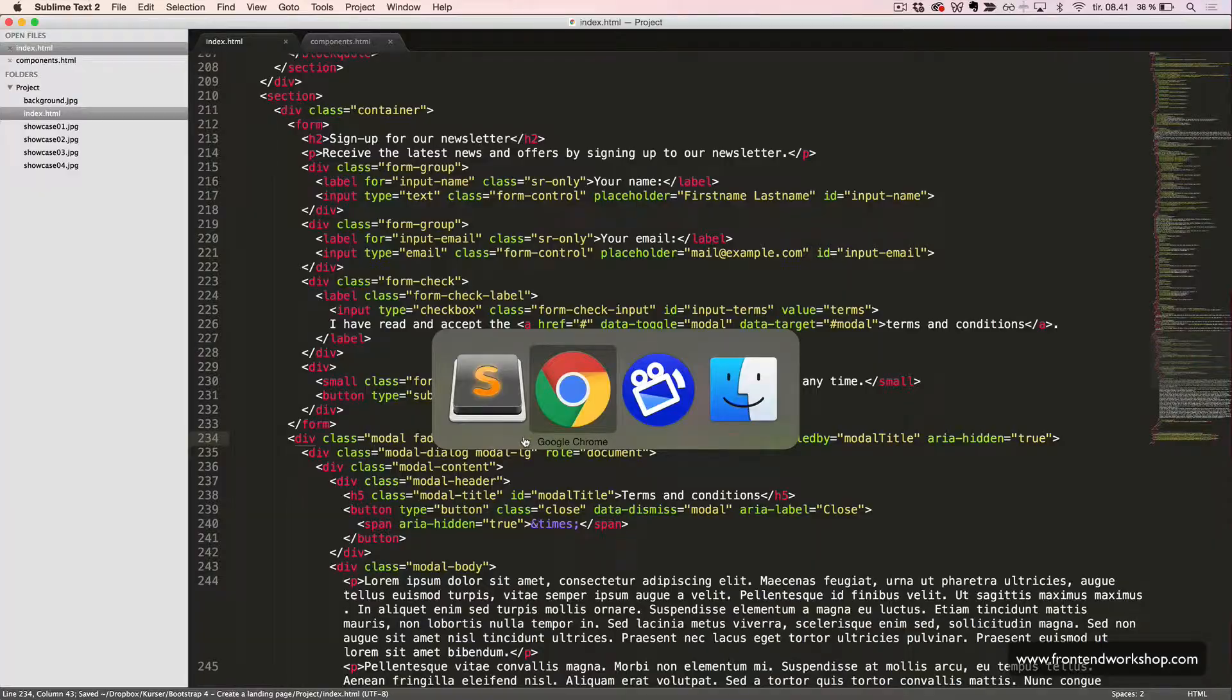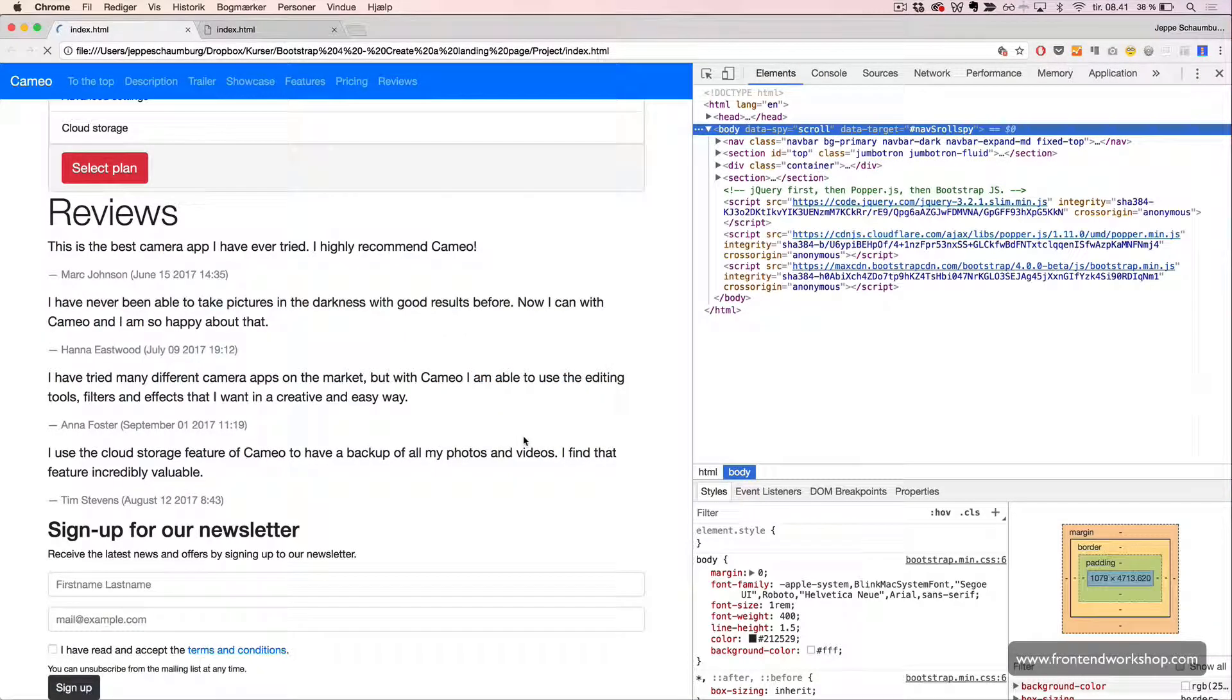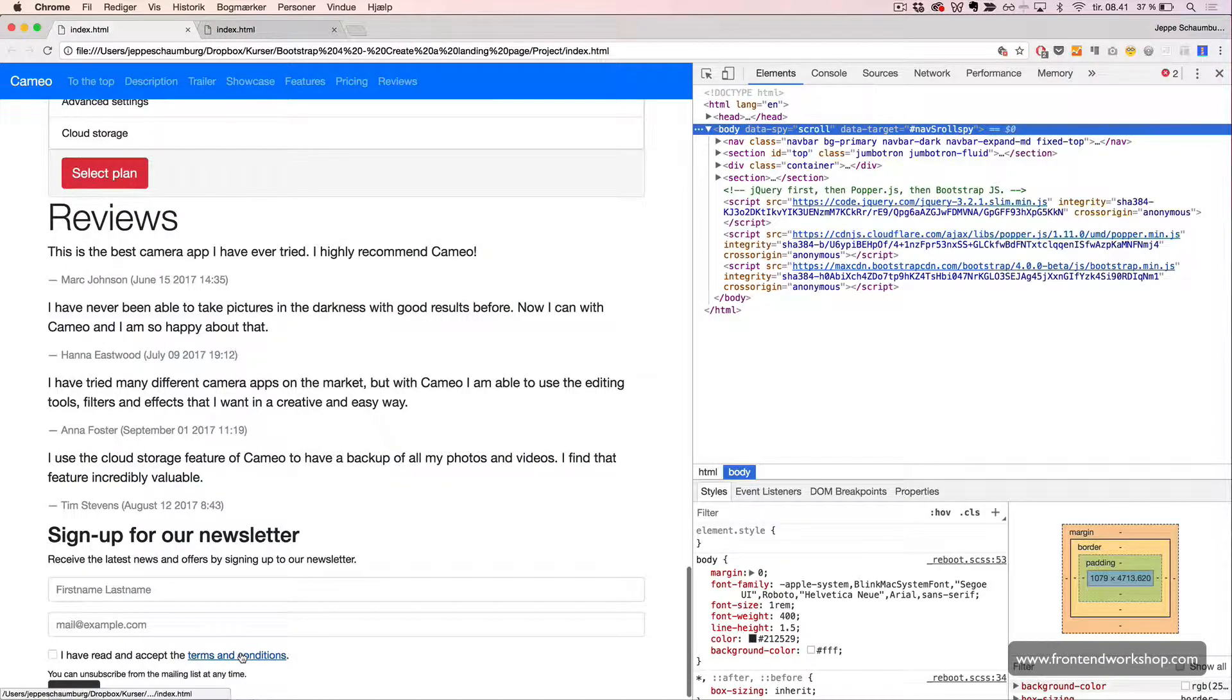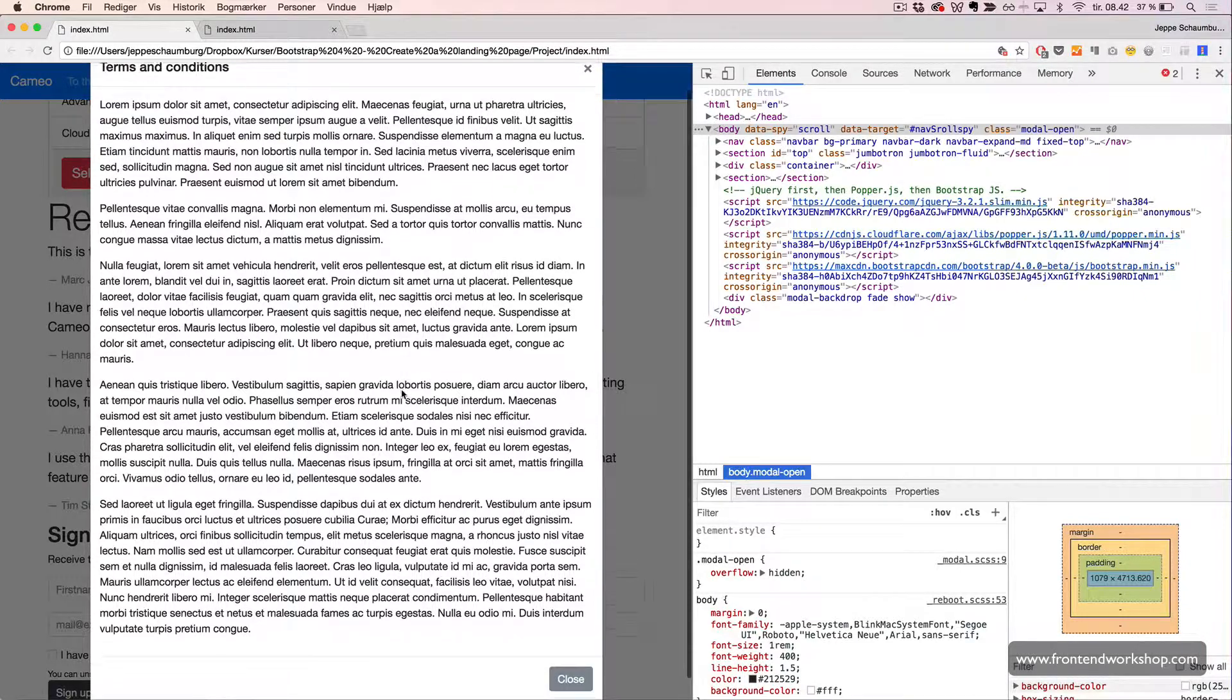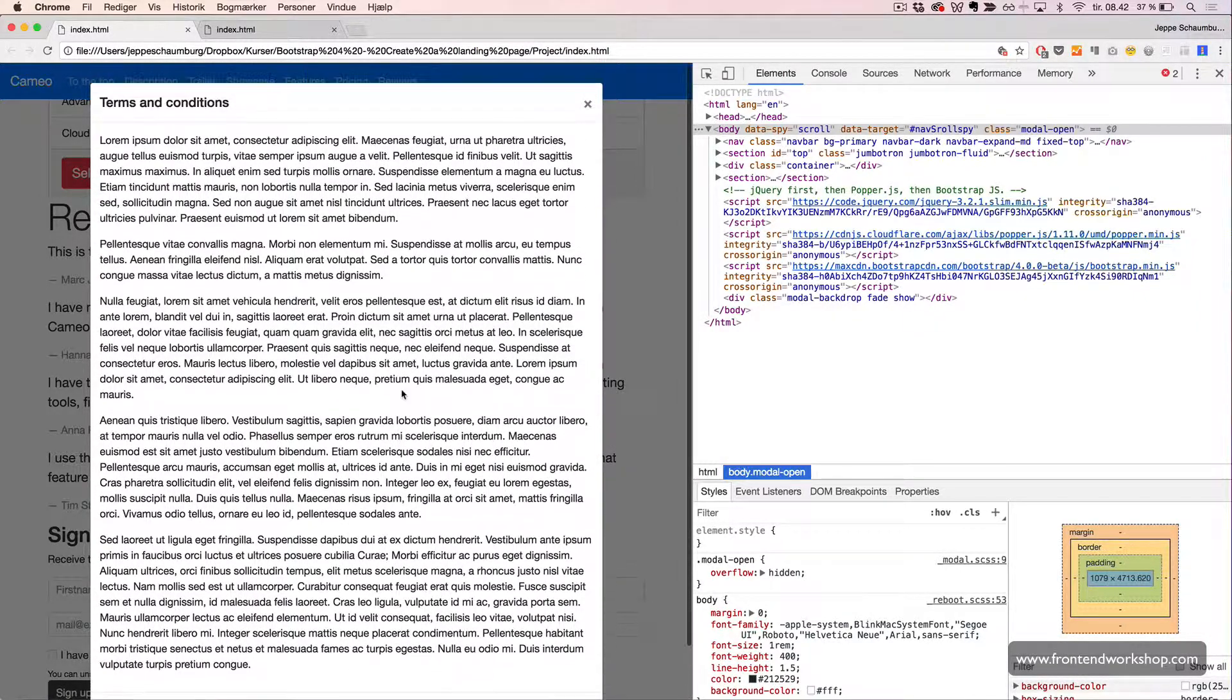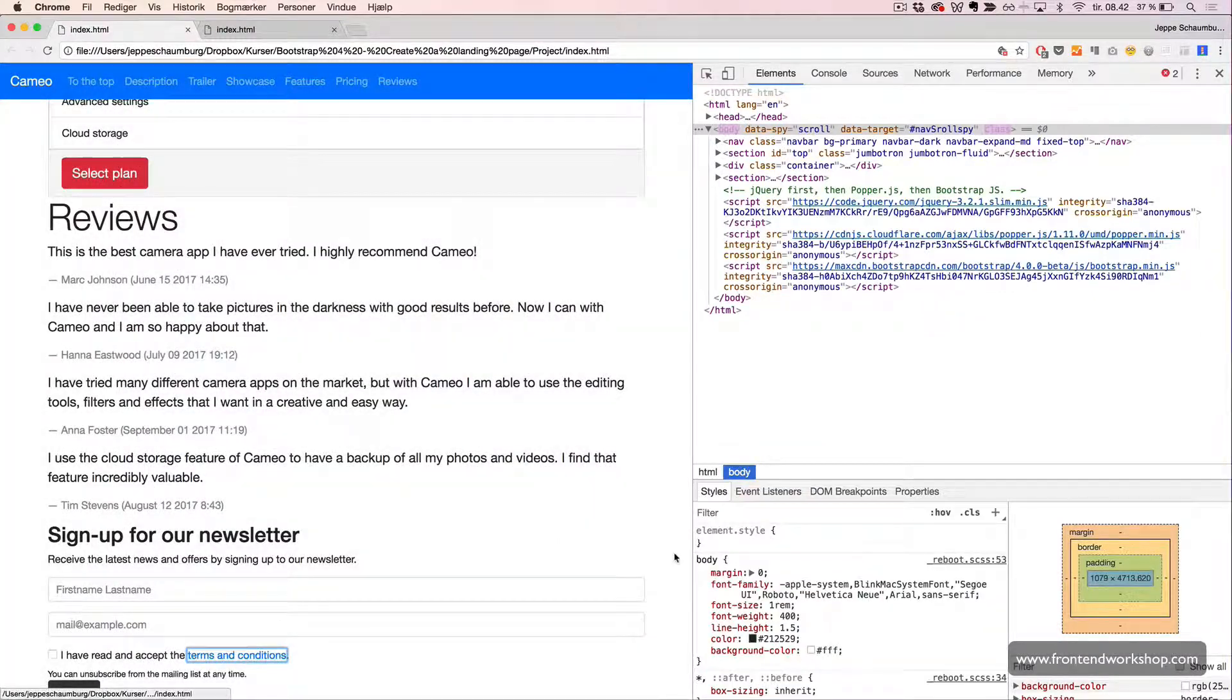Let's see this in action. Now, when we click the terms and conditions, we see the modal fading in. And we can scroll the modal inside our screen. And close it.